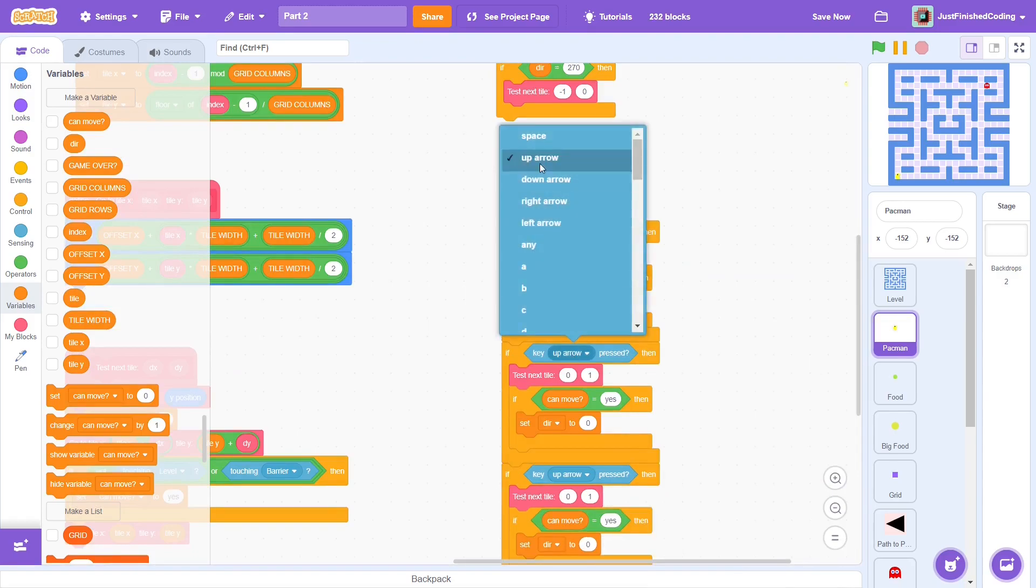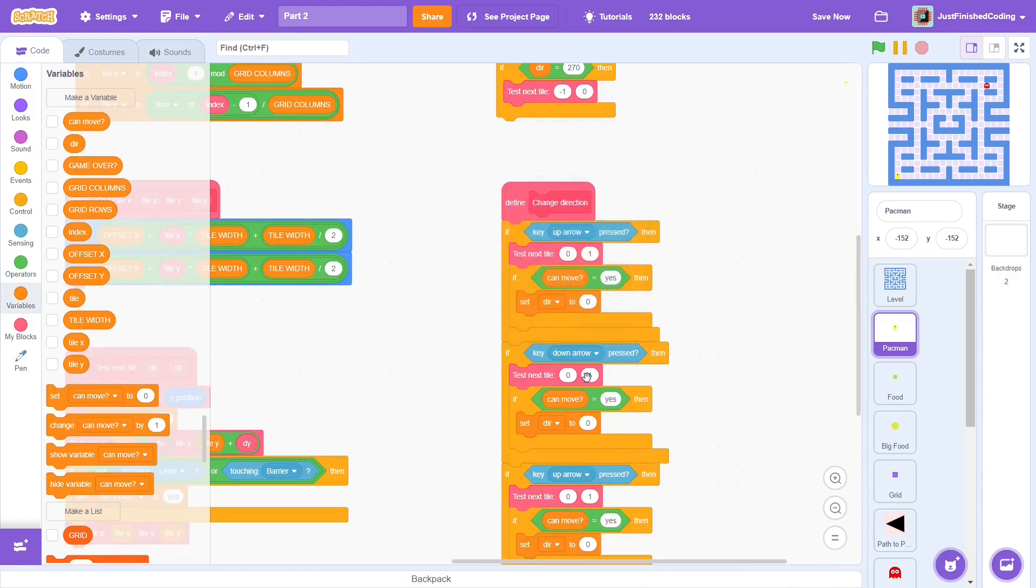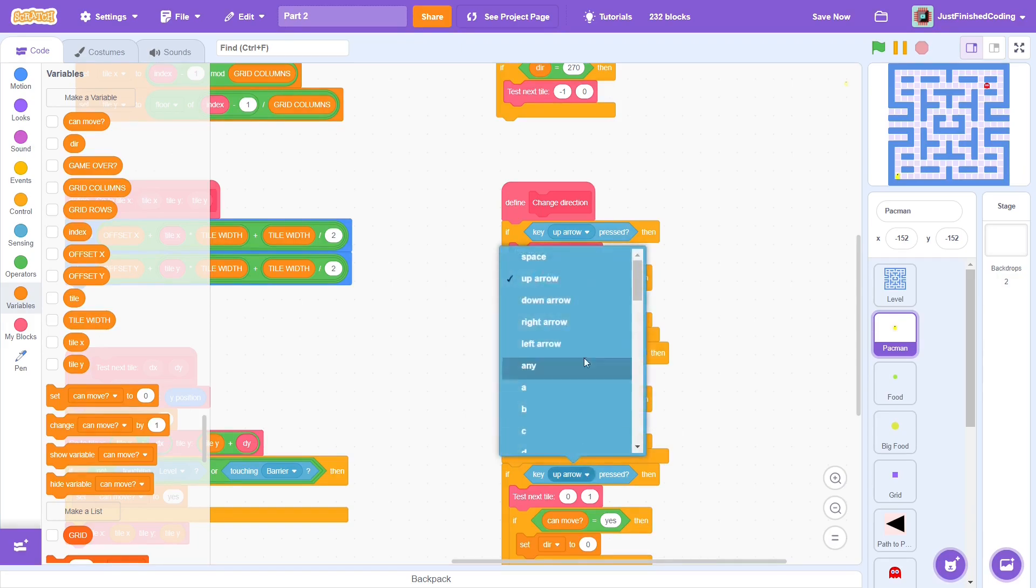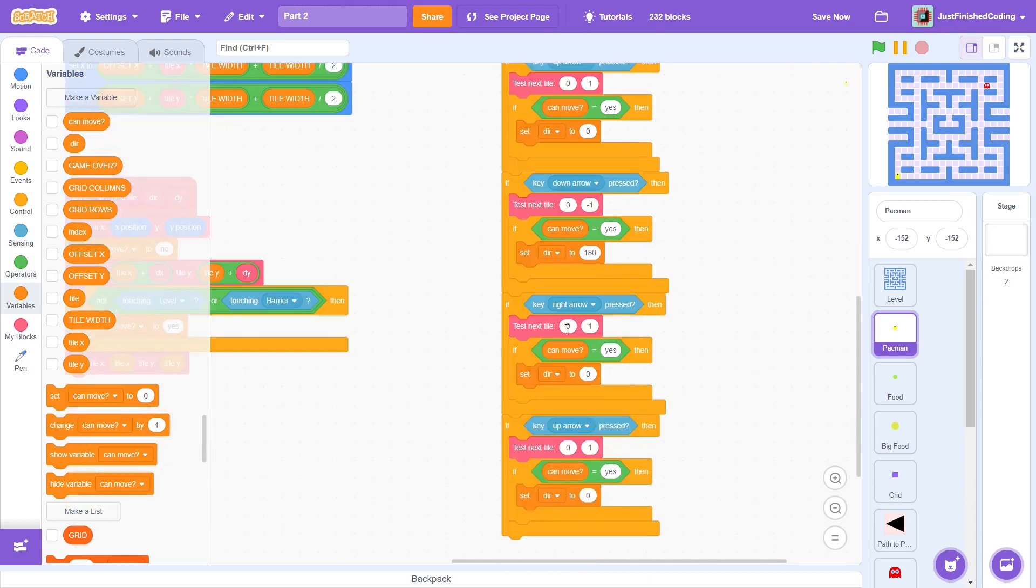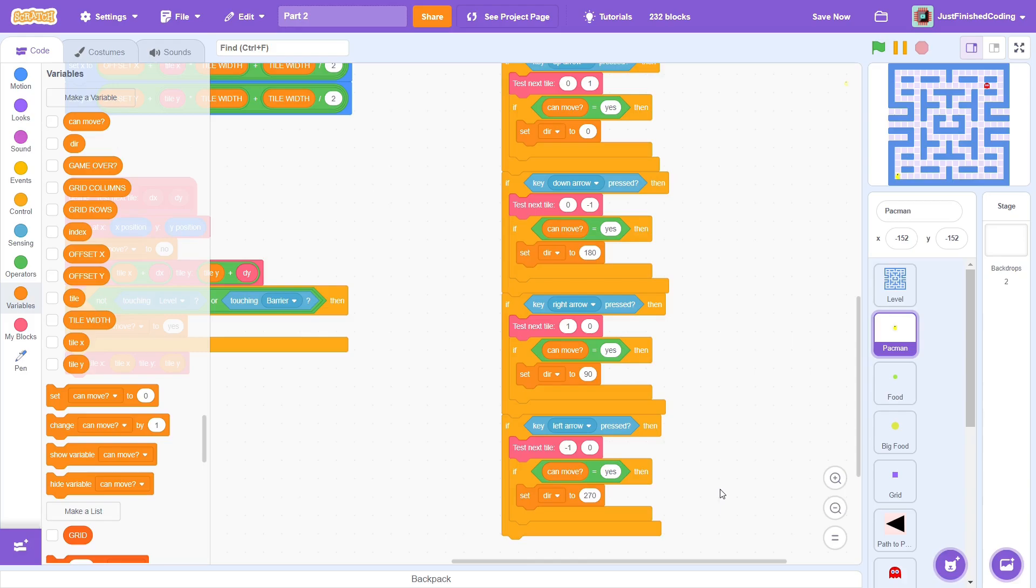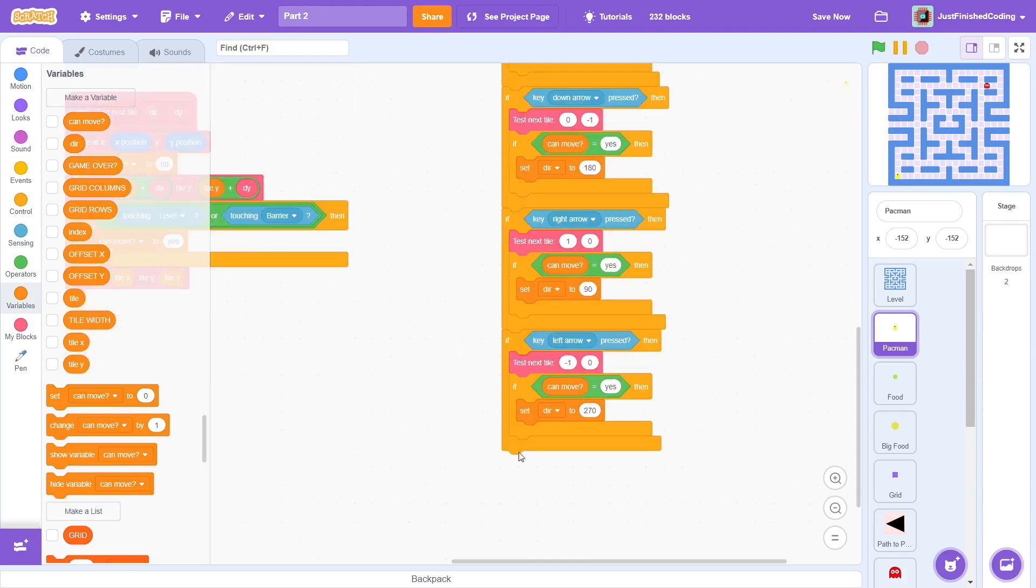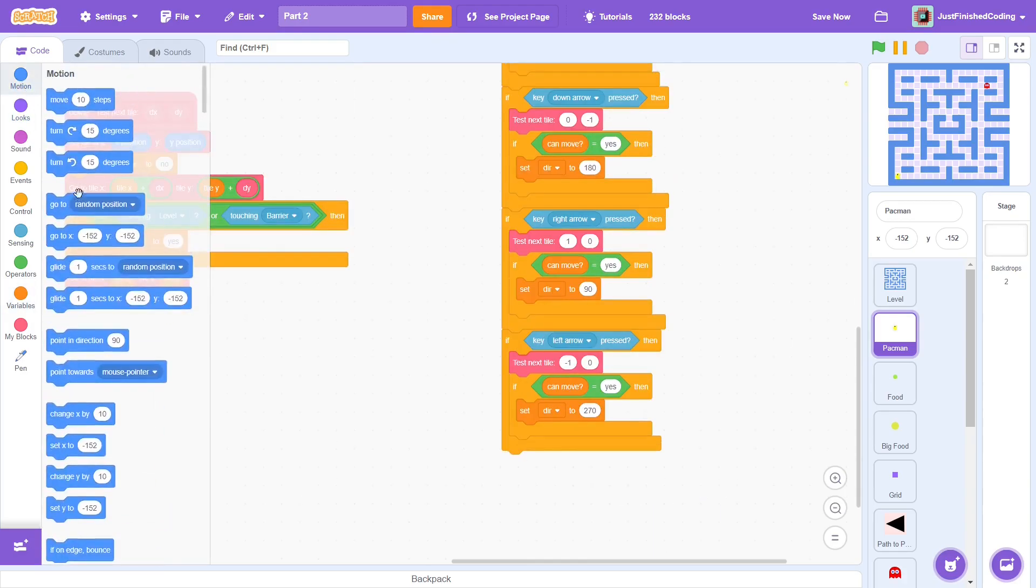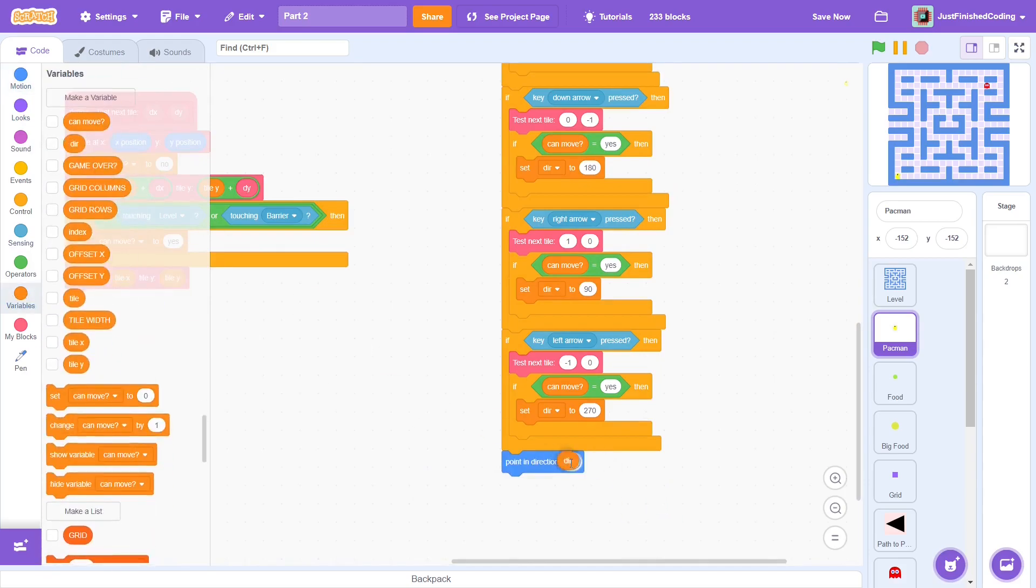Now use this very blueprint for each arrow. For the down arrow, it will be 0 comma minus 1 and the dir variable 180. For the right arrow, it will be 1 comma 0 with the dir variable being 90. Finally, for the left arrow, it will be minus 1 comma 0 with the dir variable being 270.